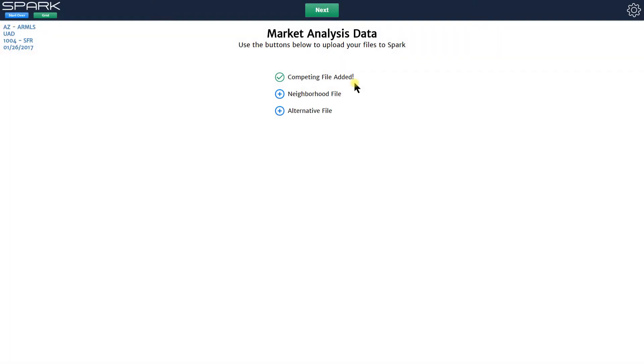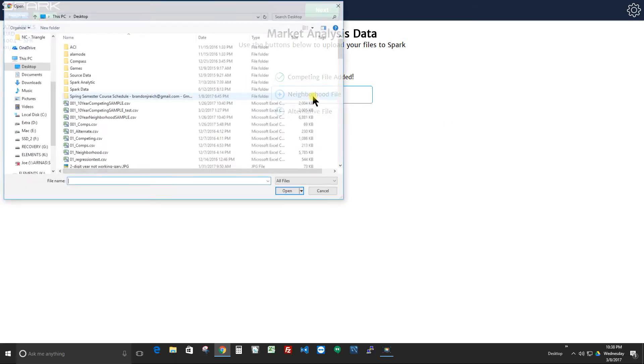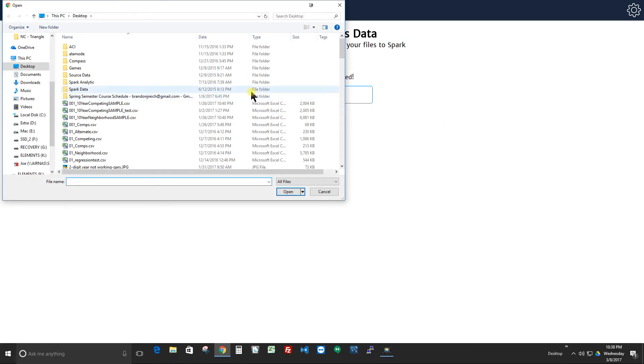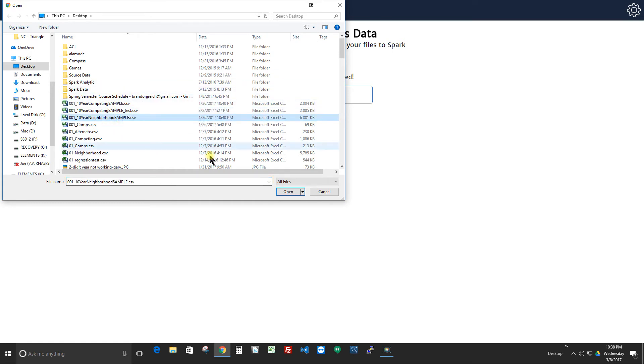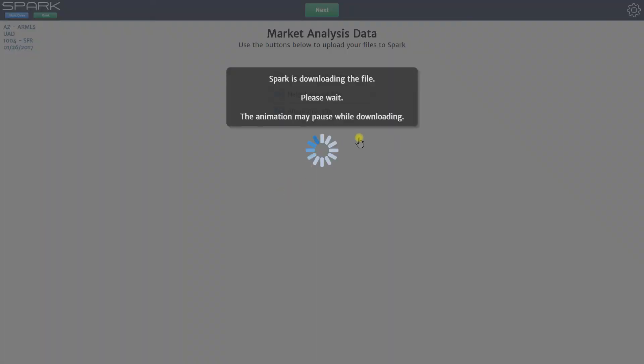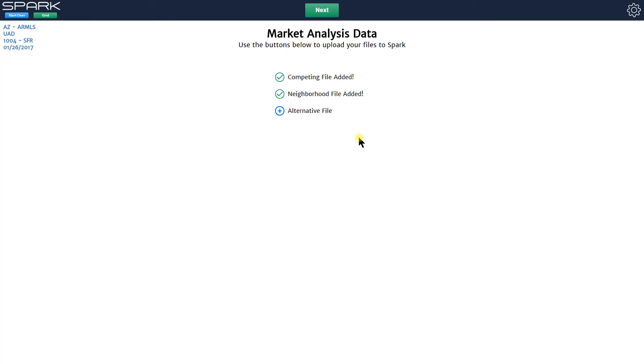Now I can hit next if I want to and be done, but let's say I want to load in my neighborhood file as well. This file would be all the properties in my broader defined neighborhood area, and what I mean is however you define your neighborhood on page one, that's your neighborhood that you're loading in and it'd be all the homes in that area with no other parameters.